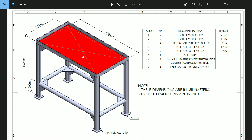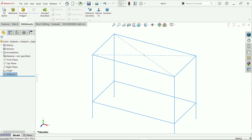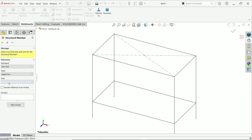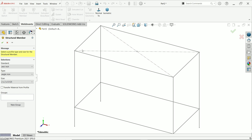Now it's time to define the profile. The first profile is an angle at the top — L 20×20. The profiles are in inches: 2 by 2 inch, 0.5 thickness, located at center. Then there is a square tube, also 2 by 2 inch, for the vertical members. Go to weldments and activate structural member. Choose inches, then angle, and select the size. In the group, choose continuous line.